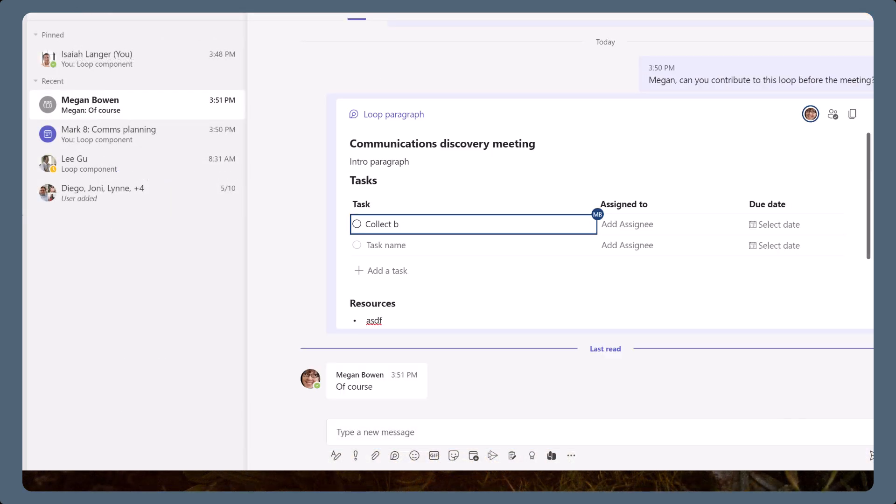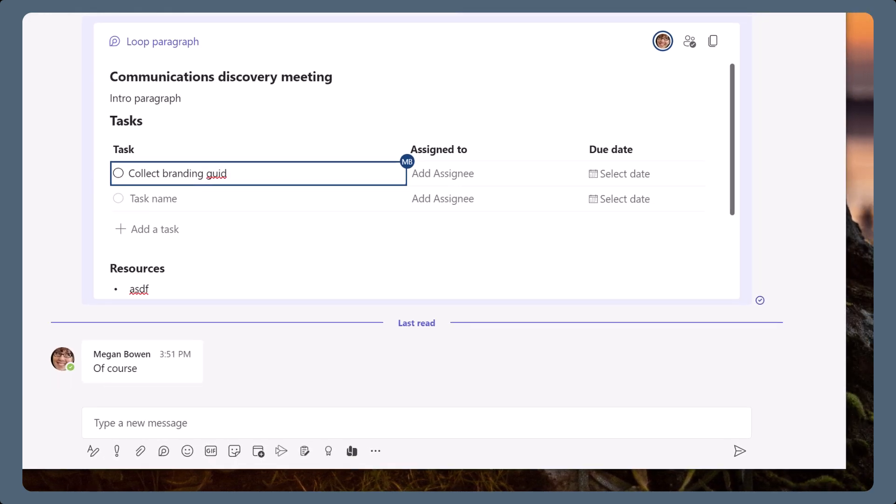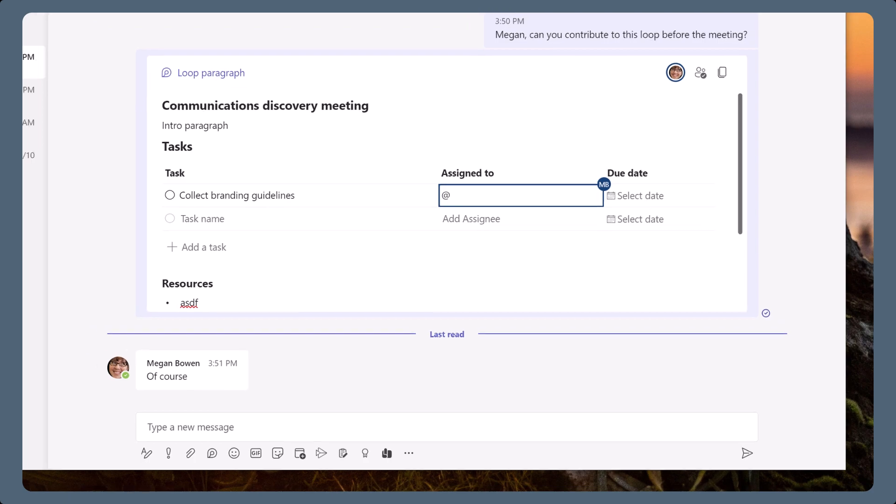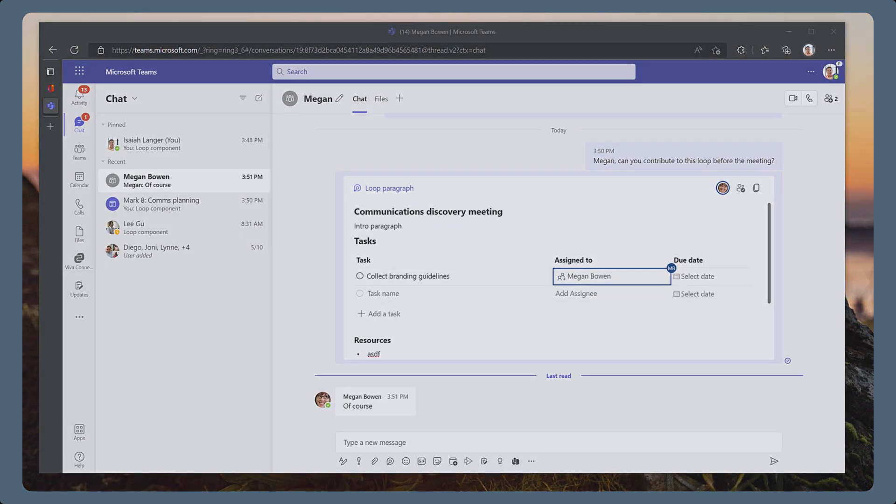Recipients will open the loop and read or contribute. By starting a loop in a chat with yourself, you can get the loop ready before sharing it.